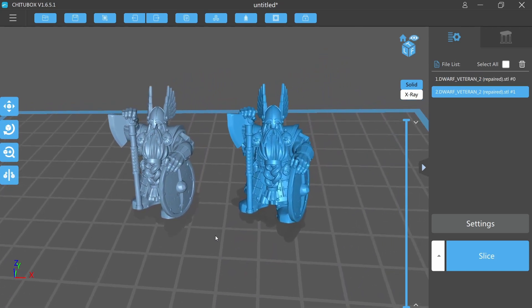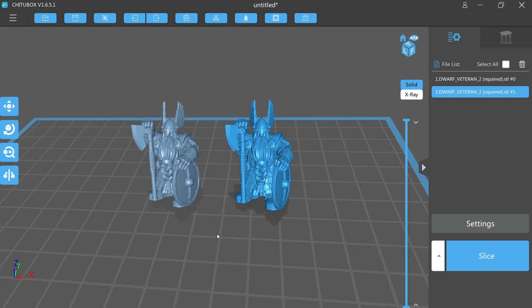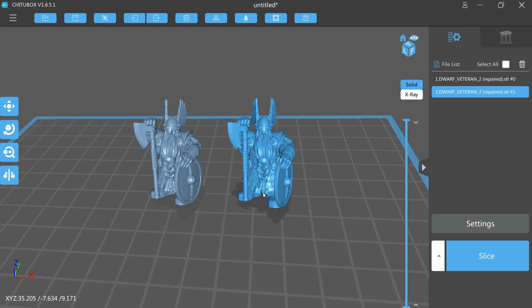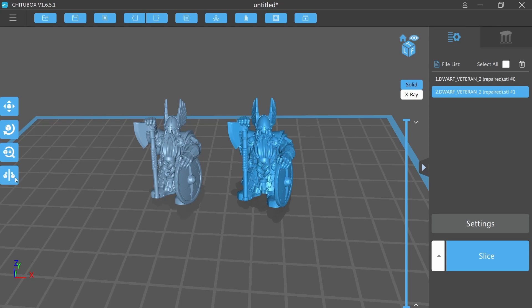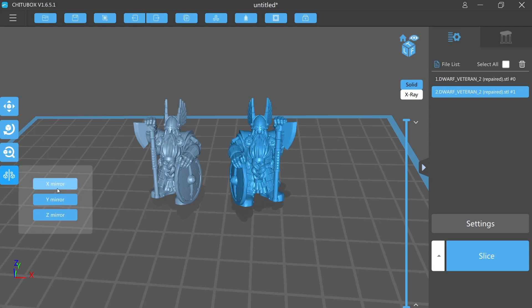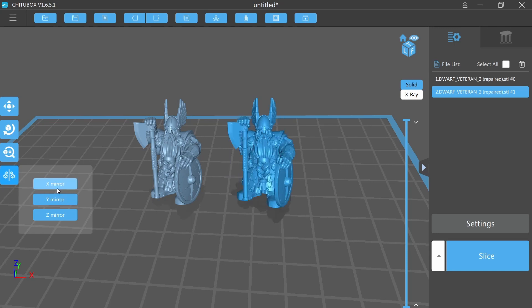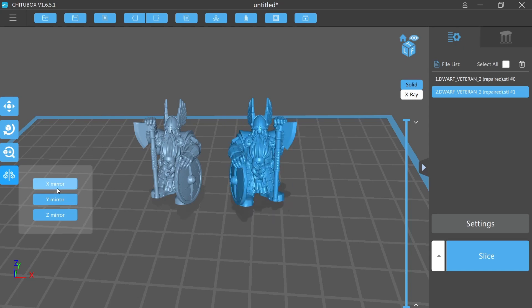This option is usually available in all the slicers. For example, to do it inside ChituBox you have to select the miniature you want to mirror, go to this fourth icon in the left which represents mirror, and select X or Y mirror option. Both options give you the same result.